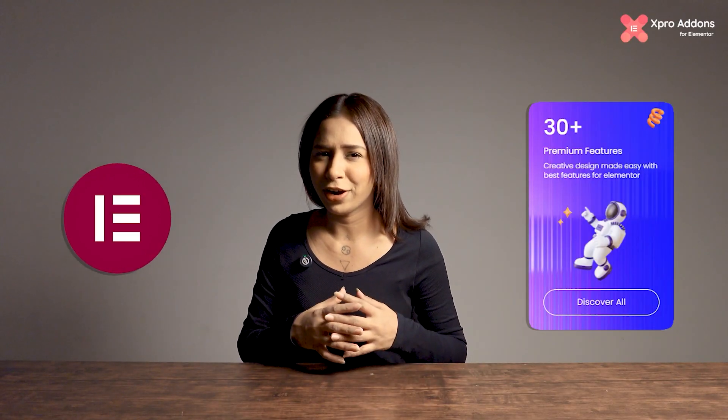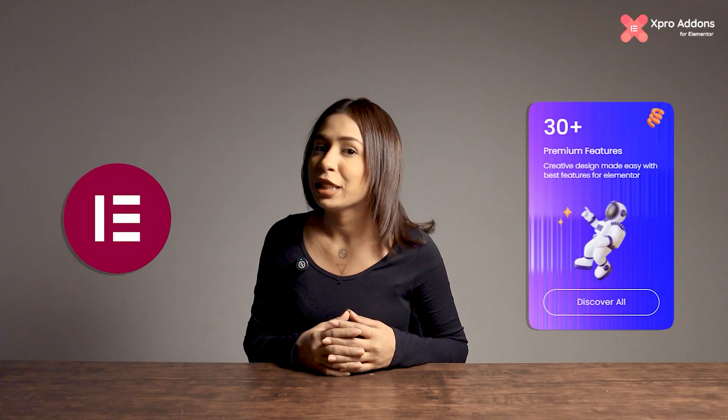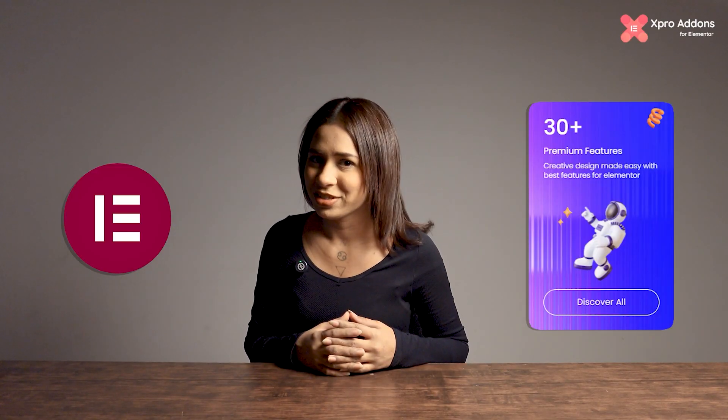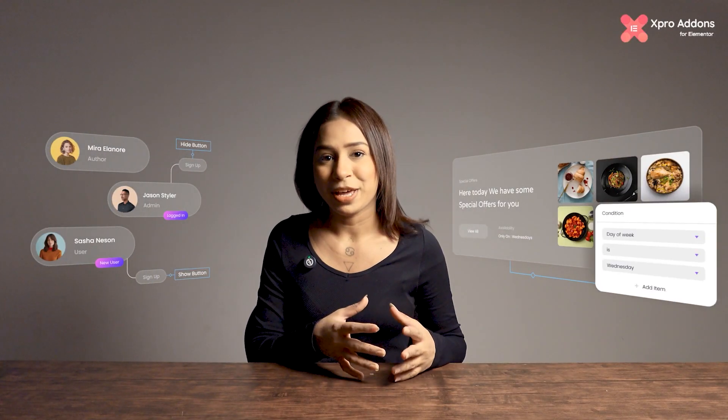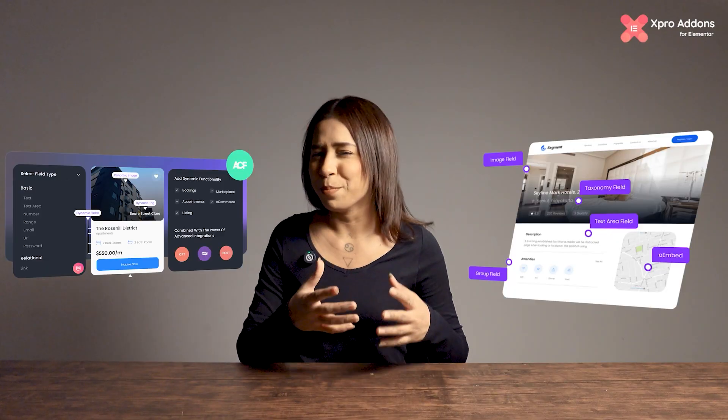Next, we have 30 plus Creative Elementor Extensions to extend the Elementor features. This will help you to add custom JavaScript, display conditions, ACF dynamic tags, and much more.